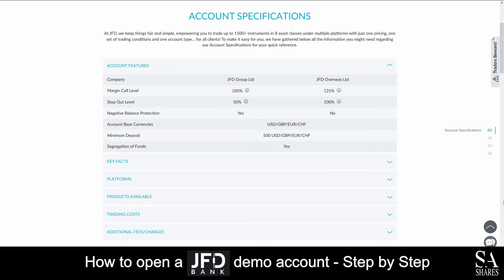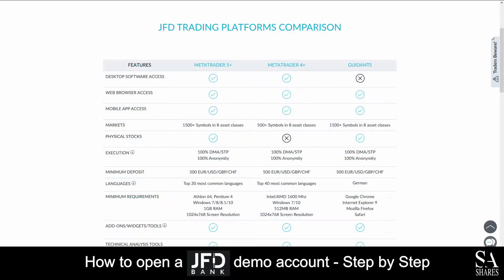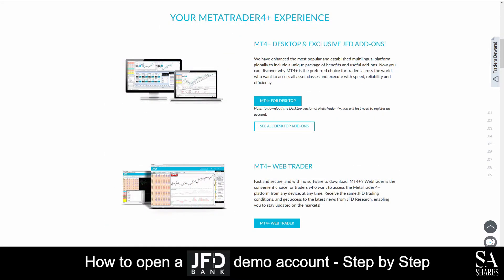The featured account is available on one standard account, where you can trade up to 1500 instruments with one set of pricing and trading conditions, which comes with negative balance protection, lower spreads, leverage, and more.